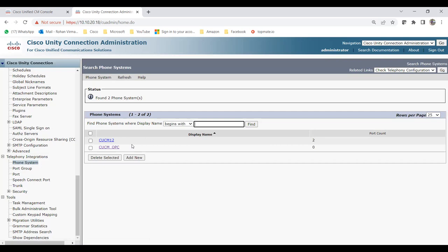The purpose of the phone system in the call handler: if you don't assign a phone system it will not allow you to create the call handler. The phone system is used because once you create it, you need to add ports — and with those ports it communicates with the Call Manager, which is CUCM. On CUCM we're going to create a CTI route point with the same extension, 5555.